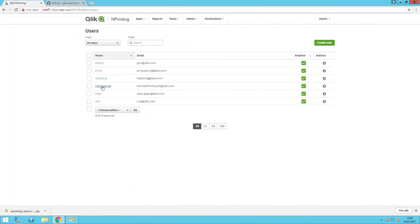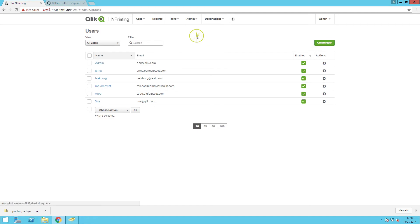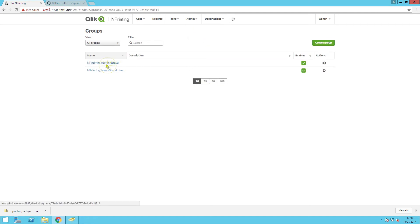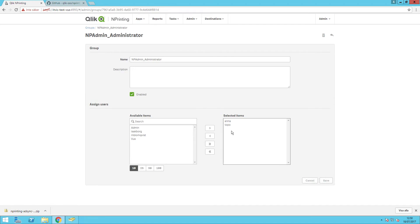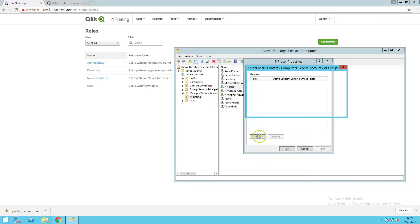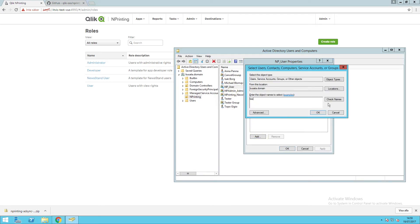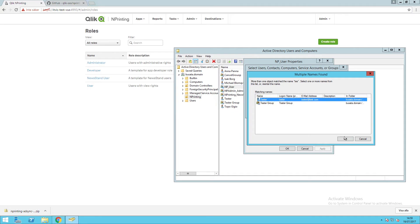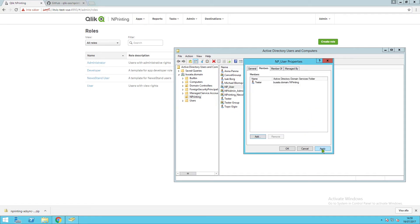After the executable file runs, when you open NPrinting, you should see the imported users and groups that you imported with the AdSync tool. If you open a group, you can see the group information, such as who the group users are. The AdSync to NPrinting tool supports incremental load, so when you add other groups in Active Directory, run the executable file to sync with NPrinting.